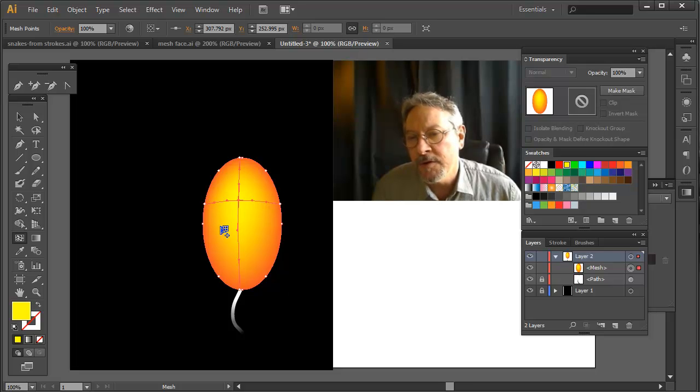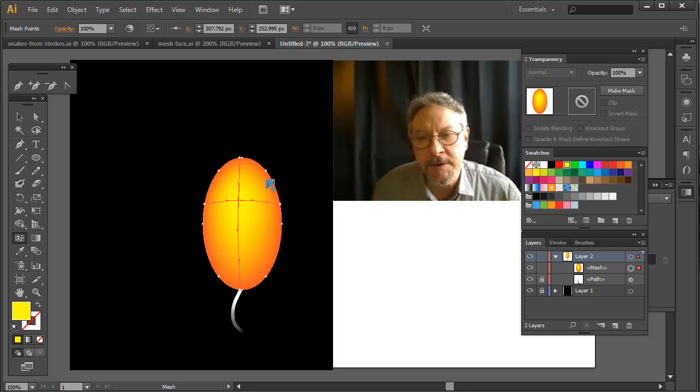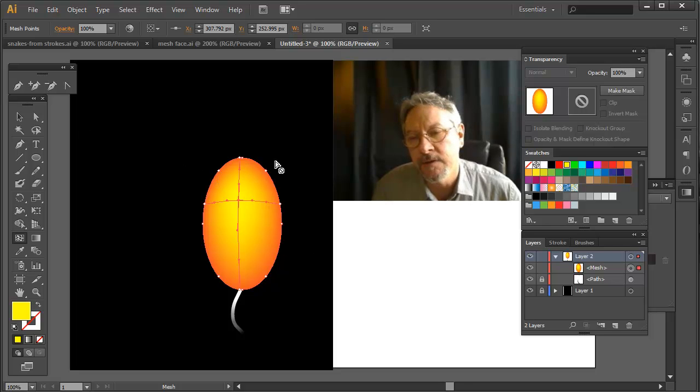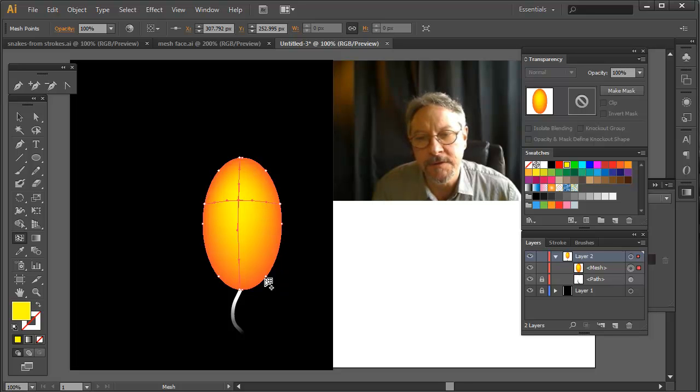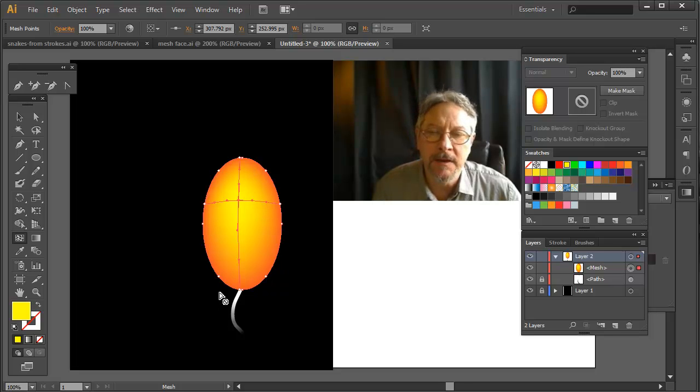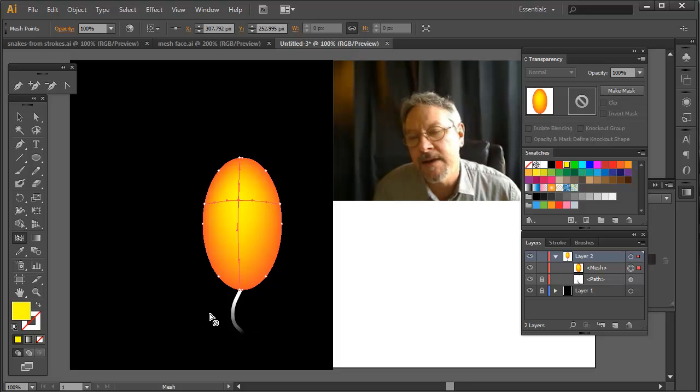Now before I go any further, I want to get the transparency around the edges. Now I could create a whole separate mesh which is just the opacity mask where I could start with black around the edges, put a white center and I'd get that.